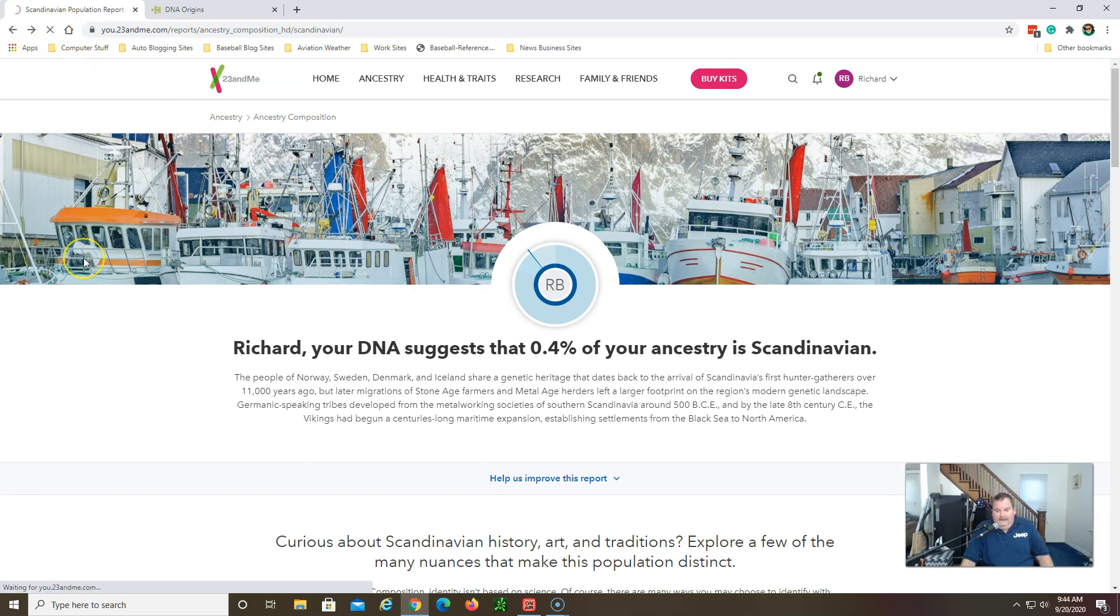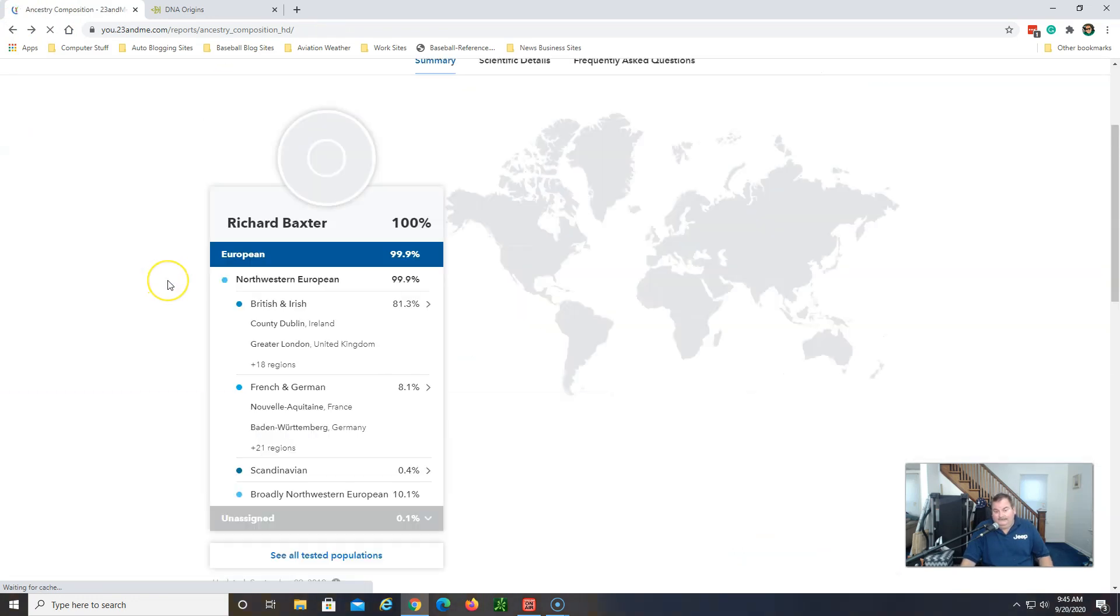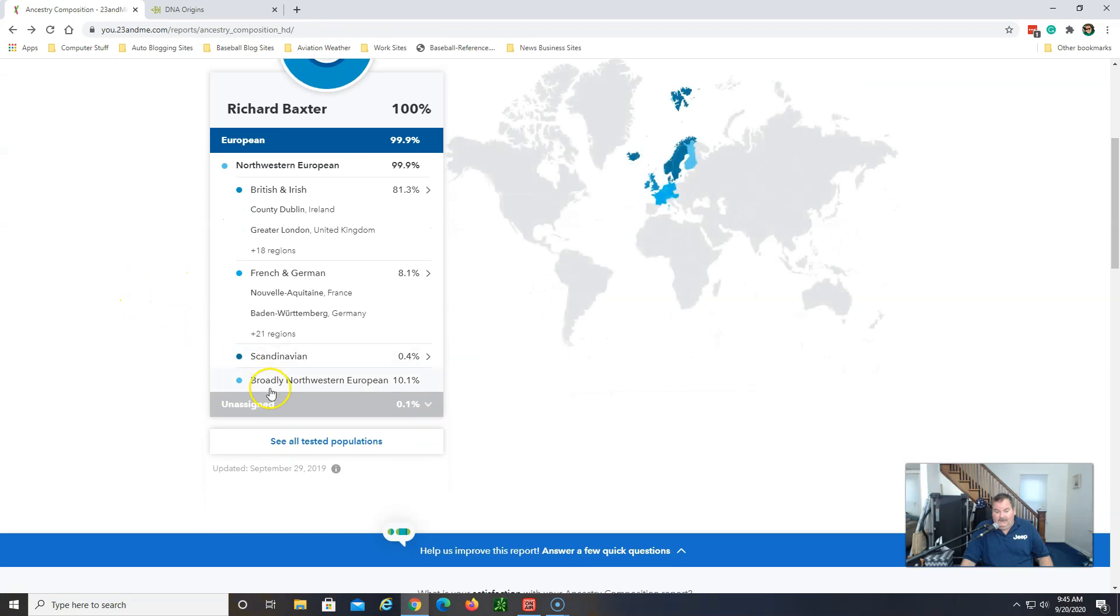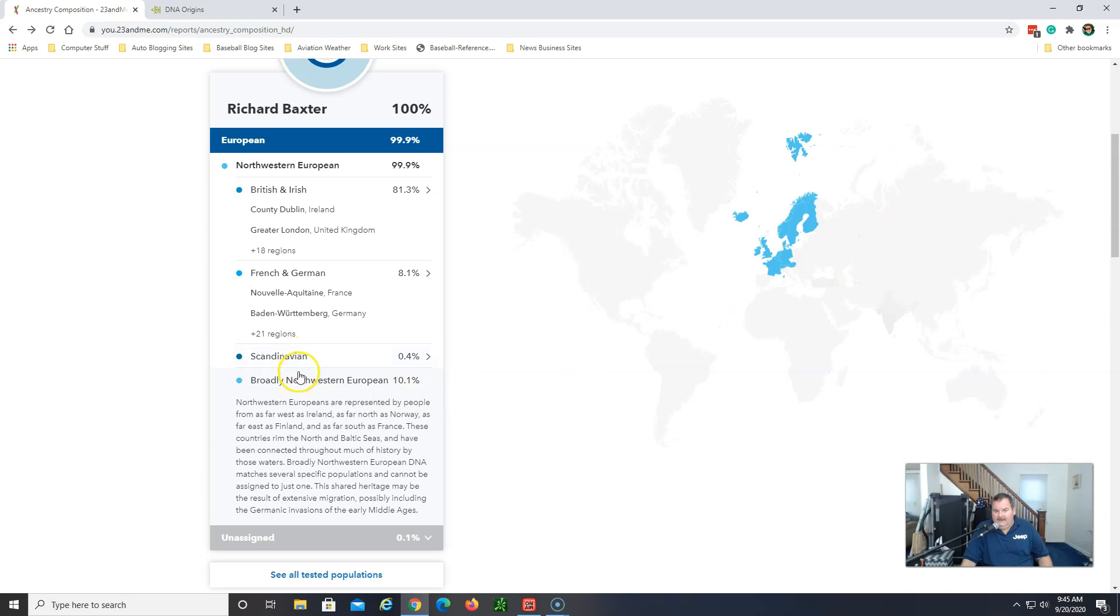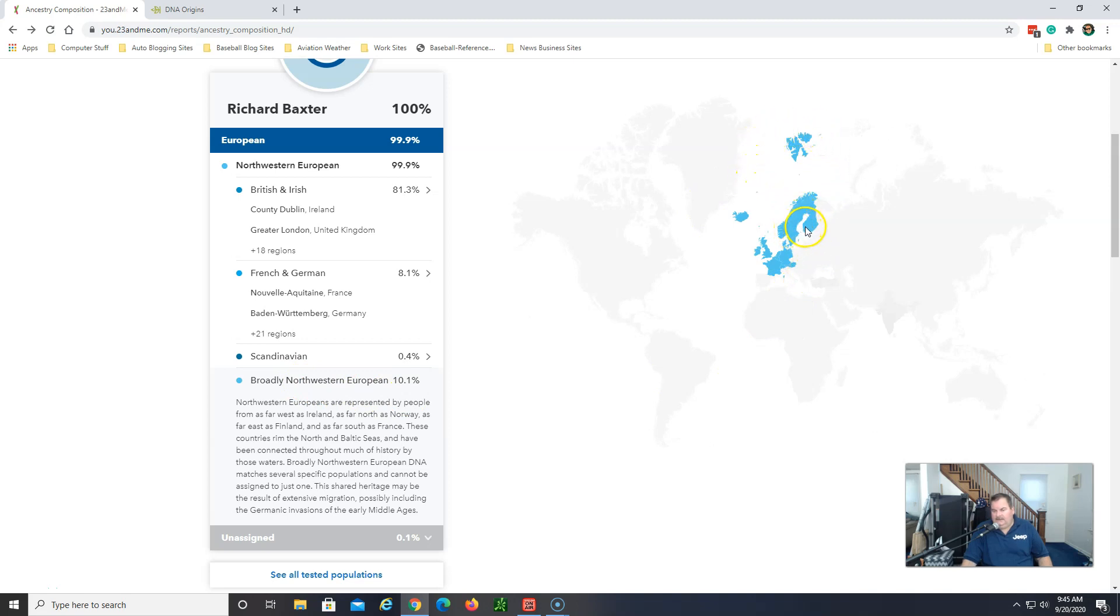But that's how 23andMe presents your ancestry results. Broadly Northwestern European 10 percent. So it's showing that actually the Scandinavian and the Northwestern European, which would include all these areas here which is Sweden, Finland, that's about right on the money as well.